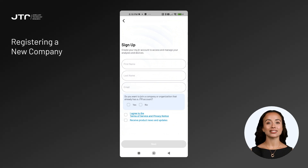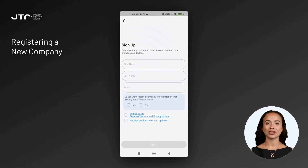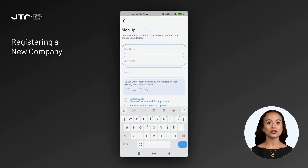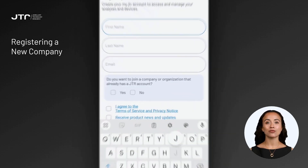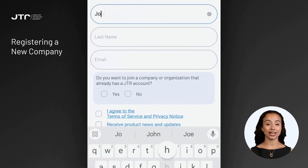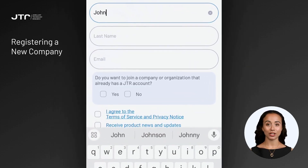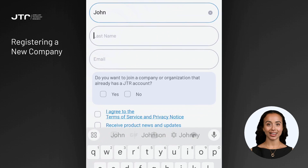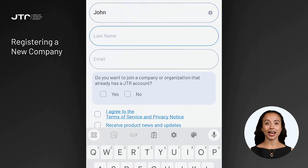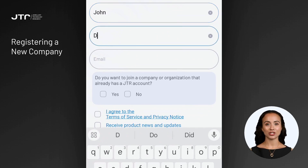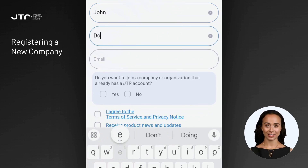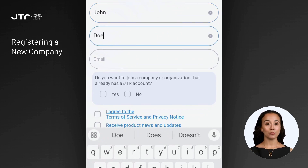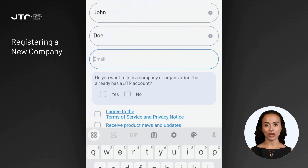If your company does not yet have an account in the JTR system, you can enter your company email. The app will verify whether the email domain you've provided is available and not already registered to another organization. When prompted with the question: "Do you want to join a company or organization that already has a JTR account?"